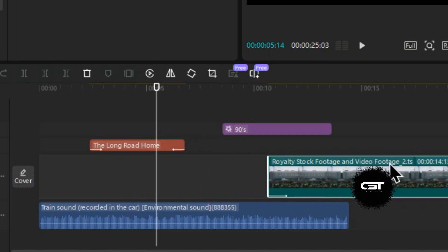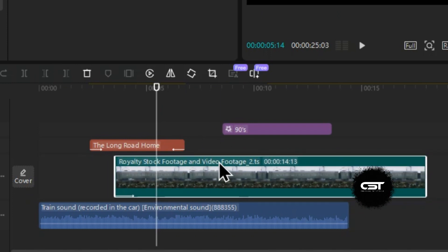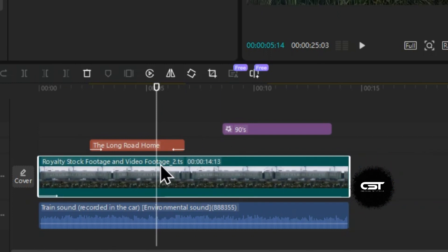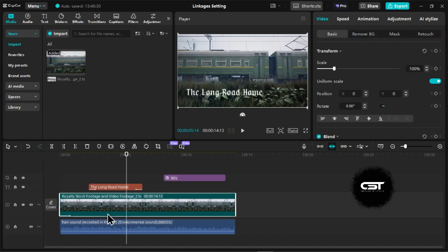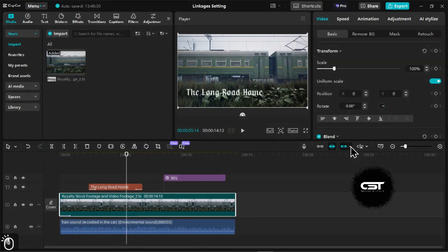Now, what if we want only certain elements to be linked to our main track footage? Like in this case, we want that when we move the footage, just the sound effect is linked and remaining elements stay in their original position. For this, we can enable the linkages and click here to access the linkages setting.